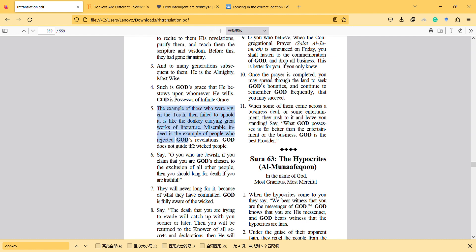So then we can read it again. The example of those who were given the Torah then failed to uphold it is like the donkey carrying great works of literature. So they have the books but they don't read it. Miserable indeed is the example of people who rejected God's revelations. God doesn't guide the wicked people.